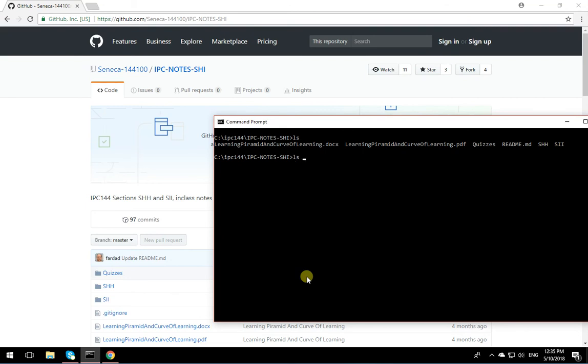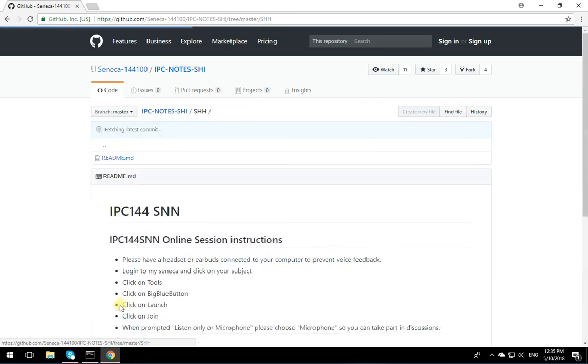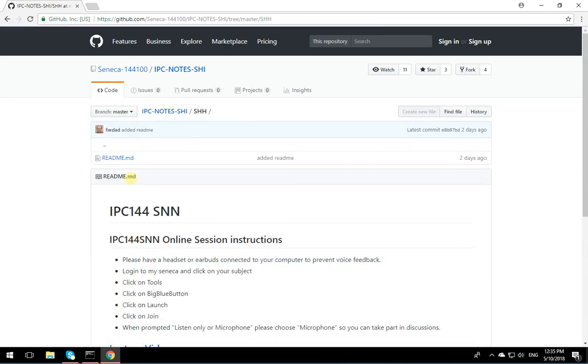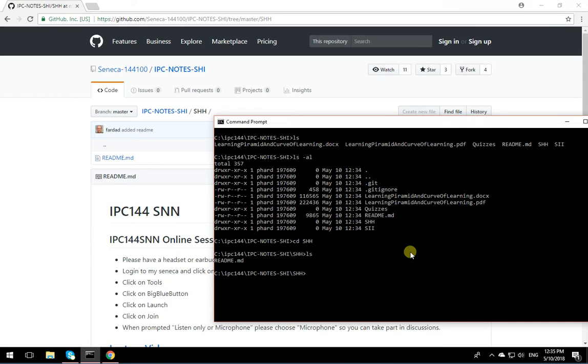If I do an ls here, ls -al, you'll see that everything here is exactly as I had over there. I have quizzes directory. I have SHH. In SSH, I have readme.md. If I go to SHH here, readme.md is over there. Everything is cloned into your drive.